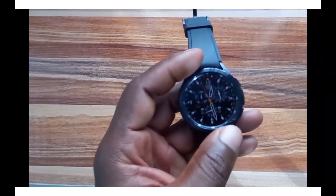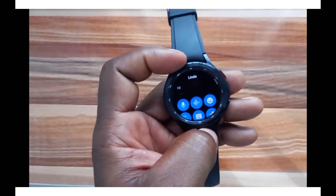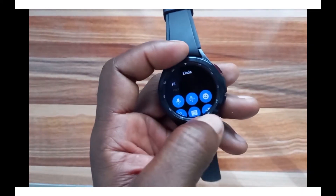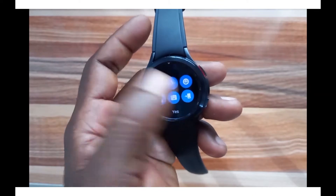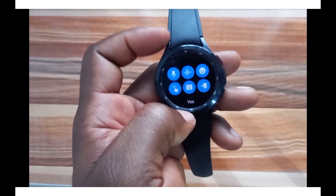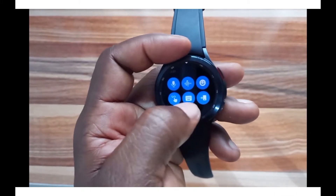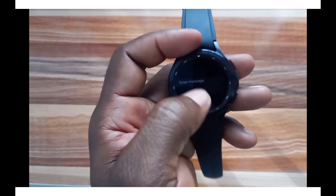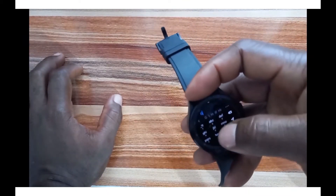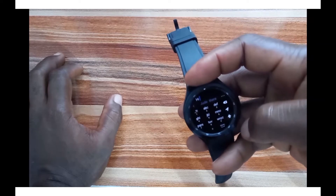When you receive an SMS notification you can access it from the notification panel. You can see the SMS from a contact. To reply, you have several options: reply with your voice, record a voice note, reply with emojis, scribe what you want to write, or use the keyboard. You also have the option to open it on your phone, or reply with preset quick replies. Let's reply using the keyboard — I'll type 'hi' and tap Send.